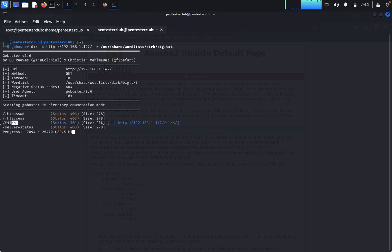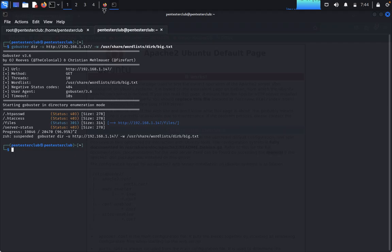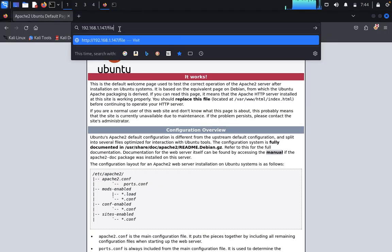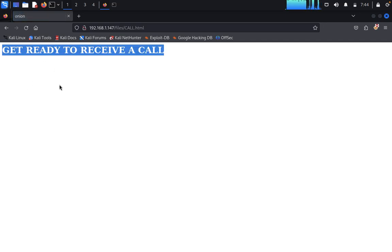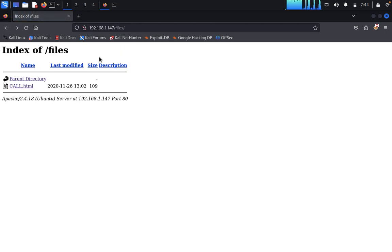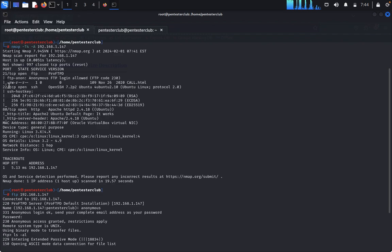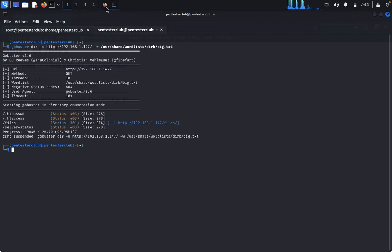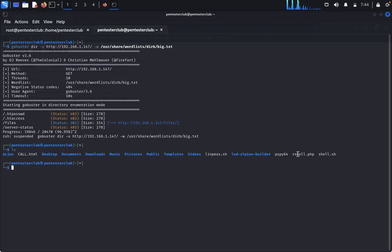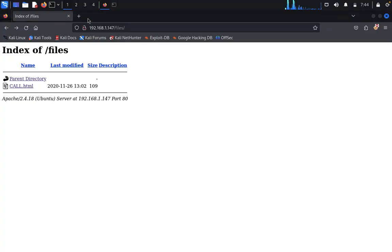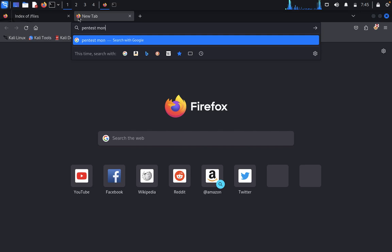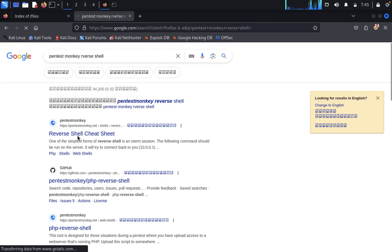Gobuster finds a directory called 'files'. Browsing to it confirms the 'call.html' file is there, which says 'get ready to receive a call'. Now we want to upload a reverse shell via FTP to crack into the server. We'll use a PentestMonkey PHP reverse shell. If you don't have it, search 'pentestmonkey reverse shell' and download the PHP reverse shell code.